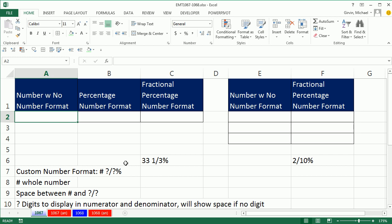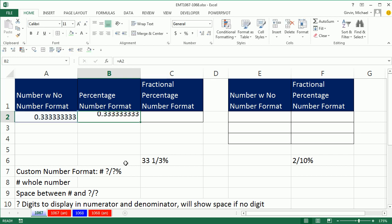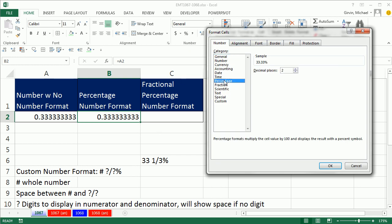For 33 and 1/3, I'm going to cheat and say equals 1 divided by 3, because I don't want to type in 0.33333. And in this cell right here, Ctrl-1 to open up the format cells. Now, we could hunt around, but I've never found a built-in one.